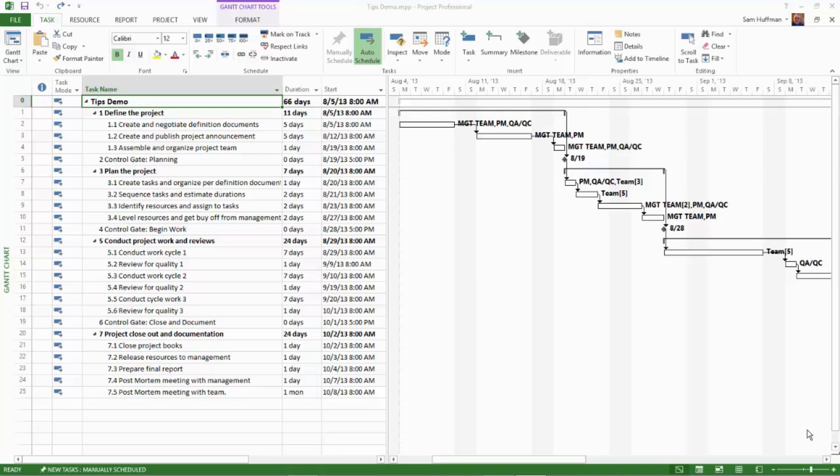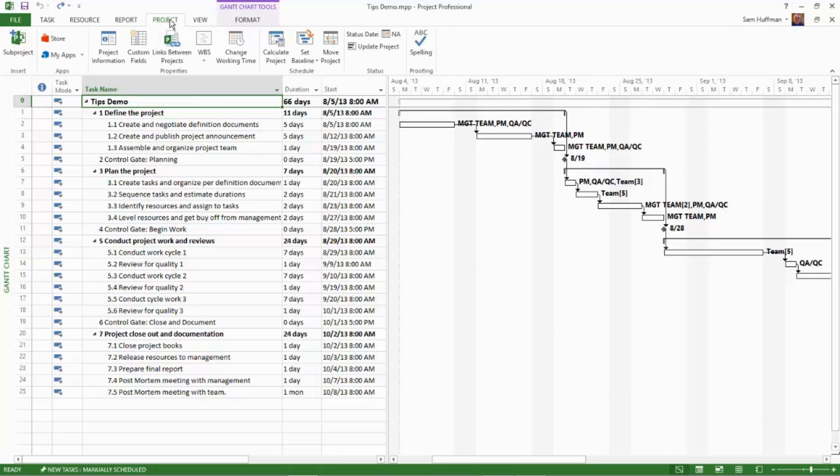So here's a tip to change the start date of the project. Click on the project tab and then click on the project information button.